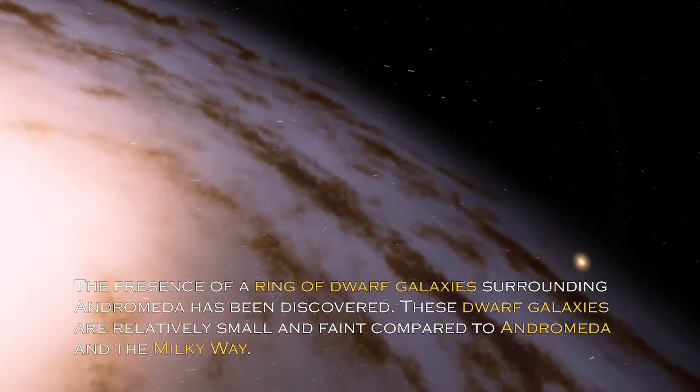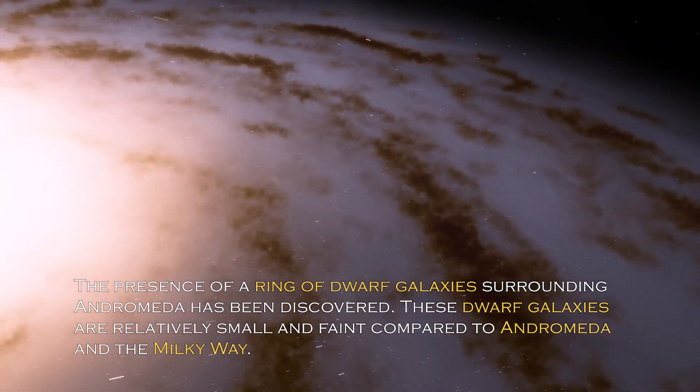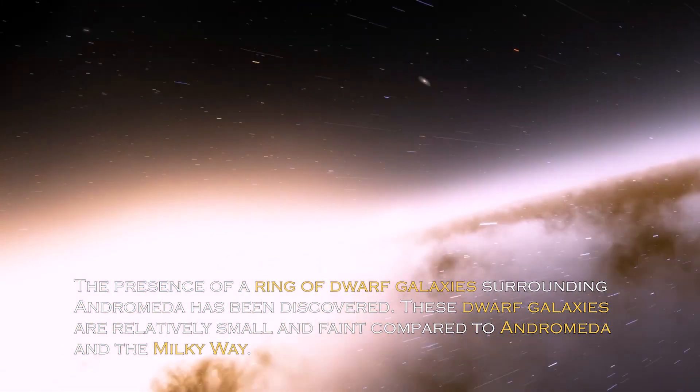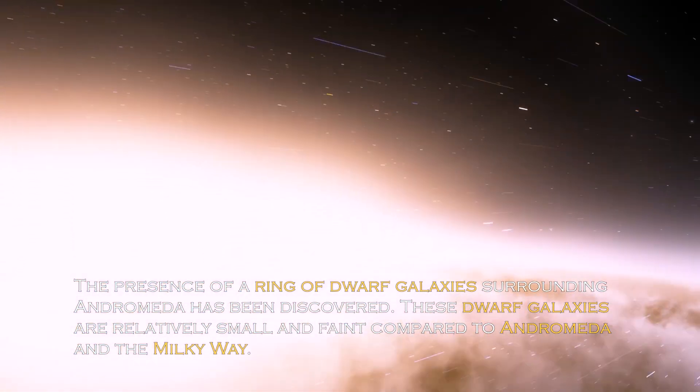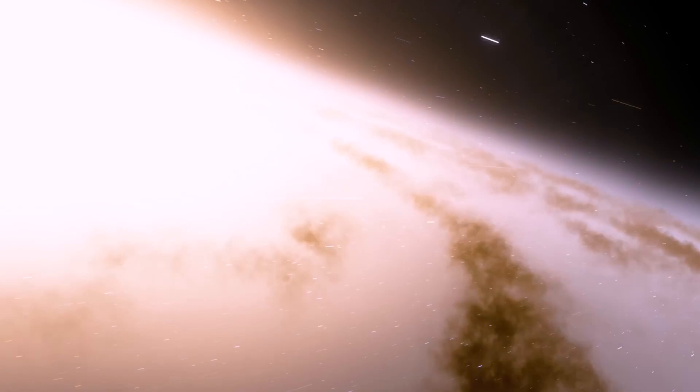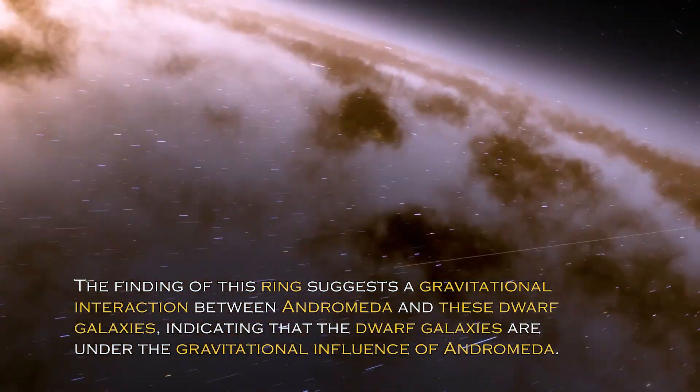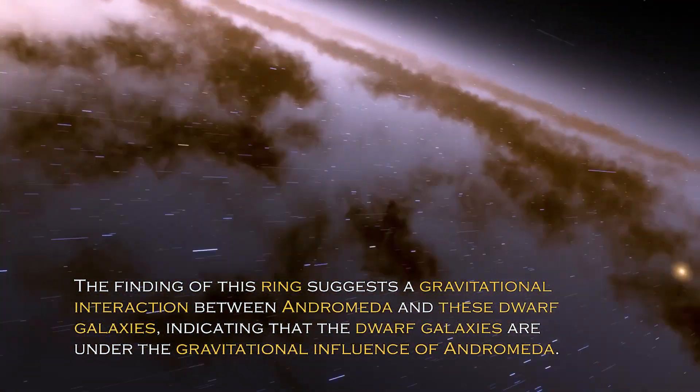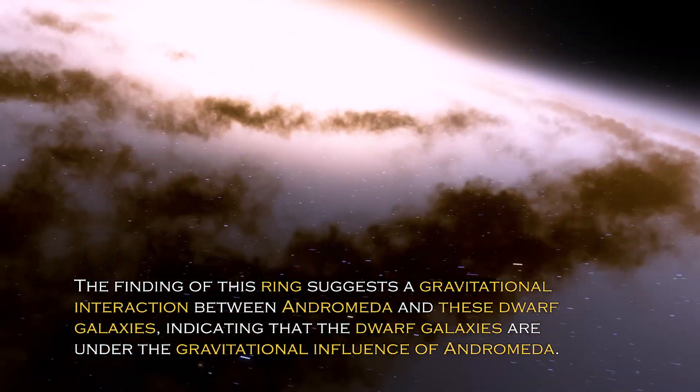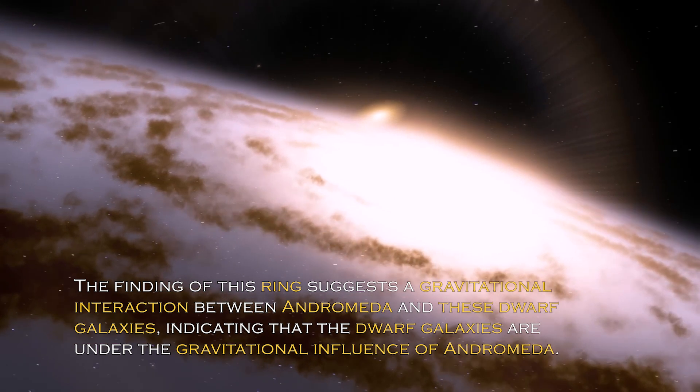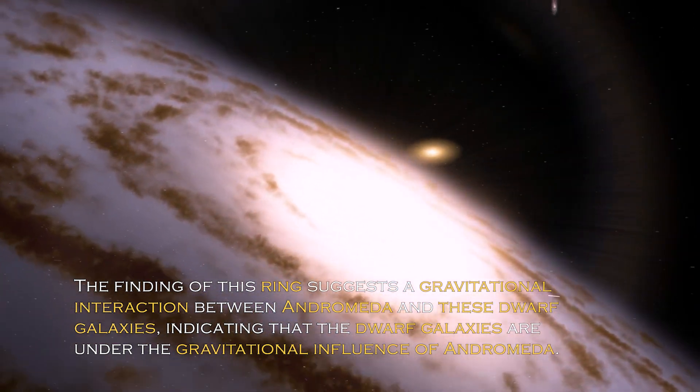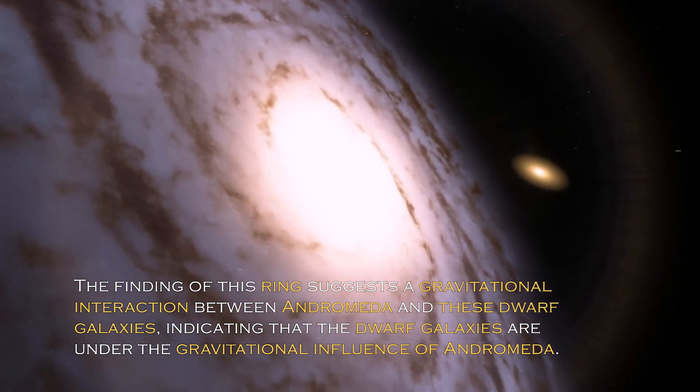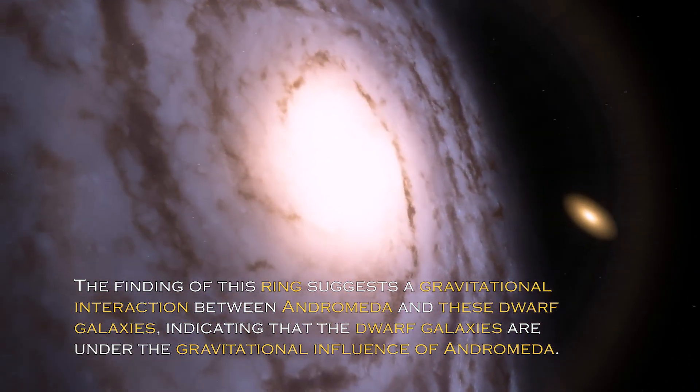These dwarf galaxies are relatively small and faint compared to Andromeda and the Milky Way. The finding of this ring suggests gravitational interaction between Andromeda and these dwarf galaxies, indicating the dwarf galaxies are under the gravitational influence of Andromeda.